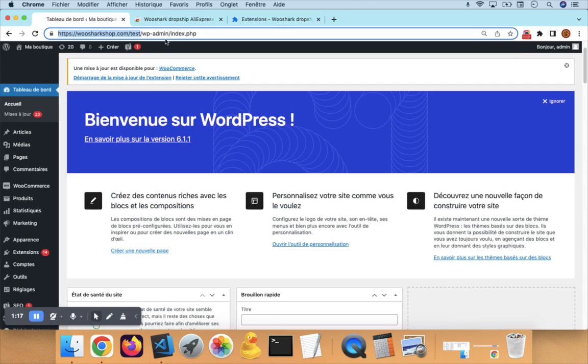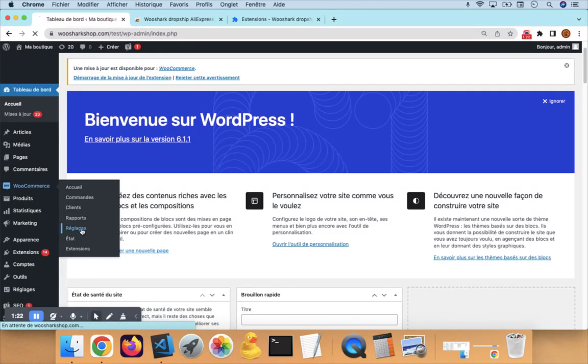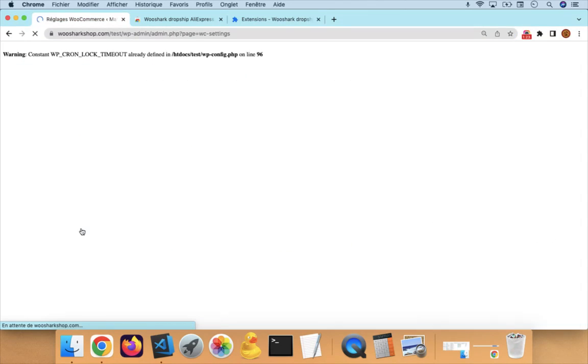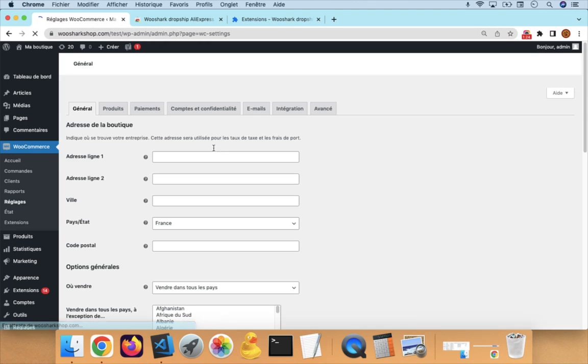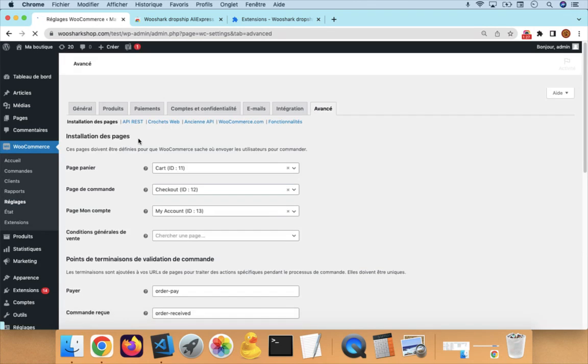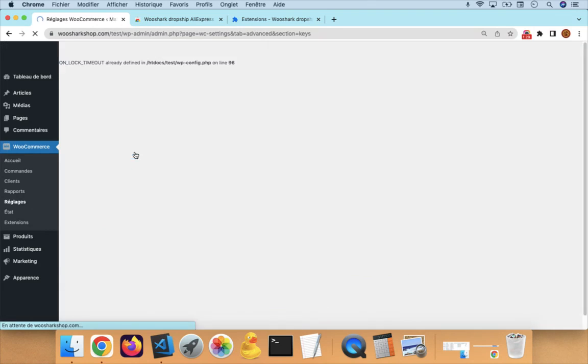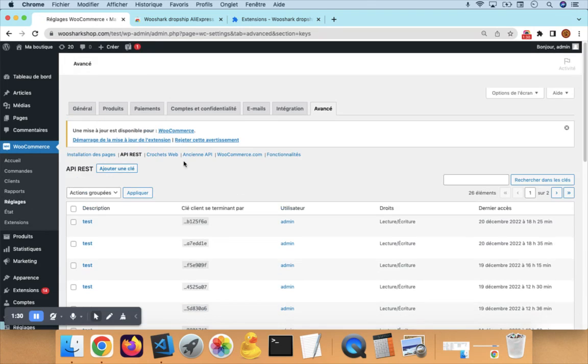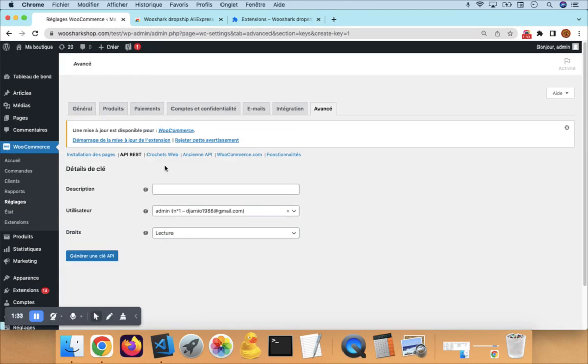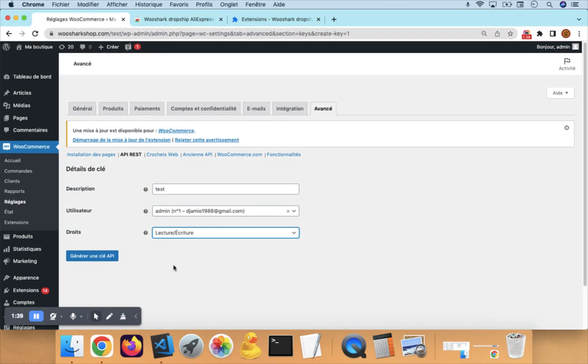Then go to WooCommerce, Settings, Advanced, then REST API. Click on Add New Key, give it a random name, and make sure you select Read and Write. That's very important. Then click Generate API Key.